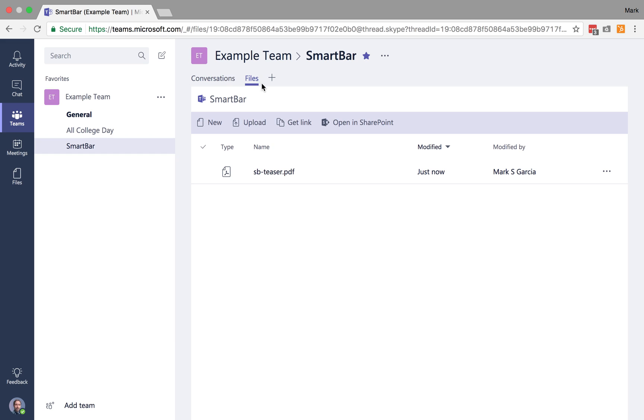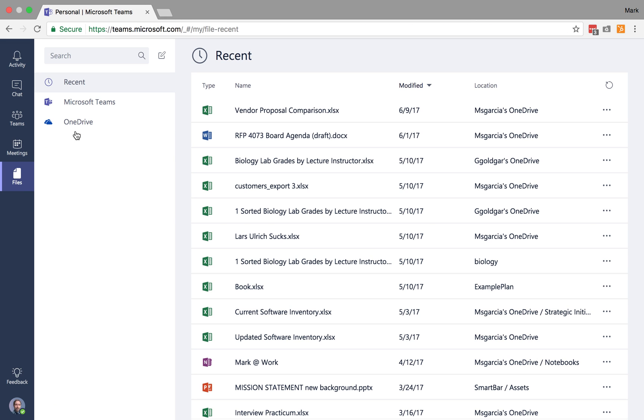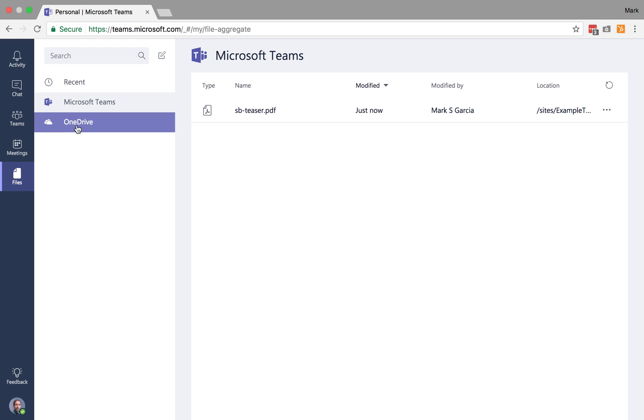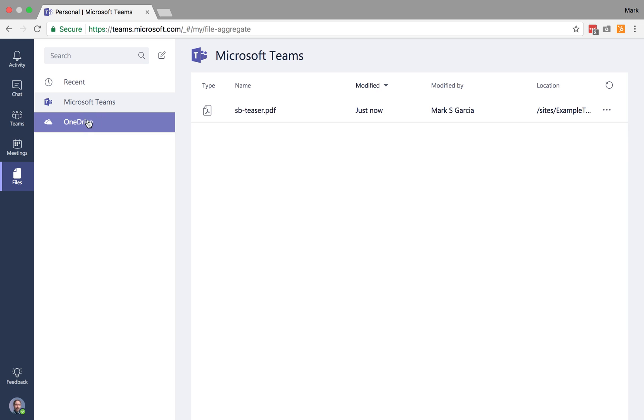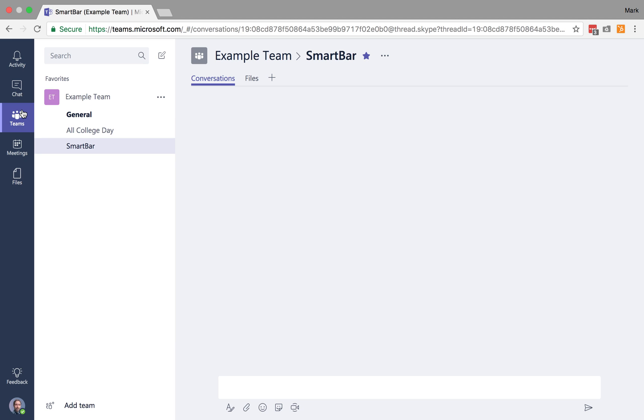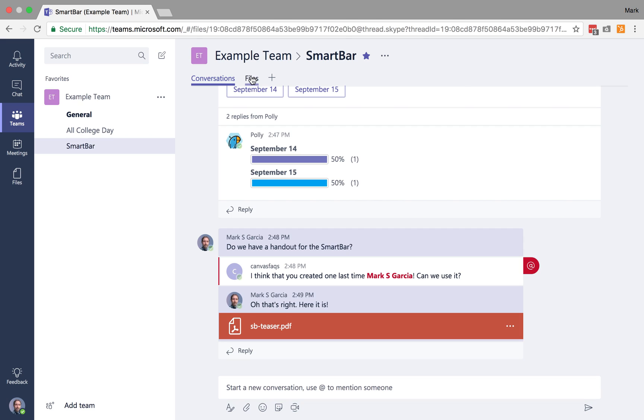Now it is important to note, files here is different from files here. Your files over here in the global navigation is going to be your global files. So that's going to be your Microsoft Team files along with your OneDrive files. Okay? So you'll notice I can find it there, but I can also get to OneDrive here.